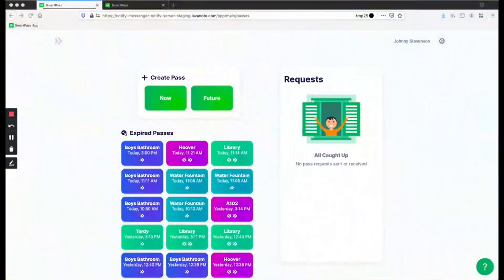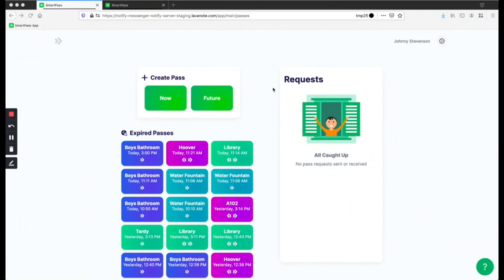Welcome to SmartPass. This is going to be a short tutorial on how to use SmartPass as a student. First, we'll go over your home page and how to make a hall pass. Then, I'll show you how to make requests to your teachers for locked rooms. To create a hall pass, first click on the green Pass for Now button.